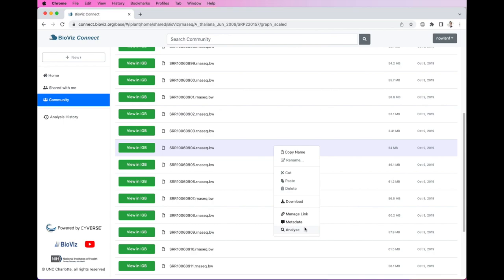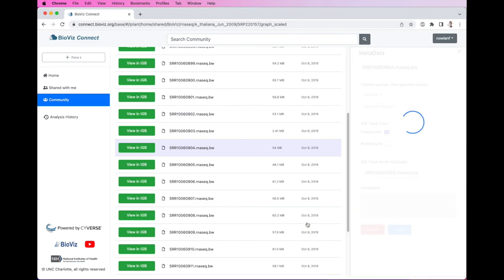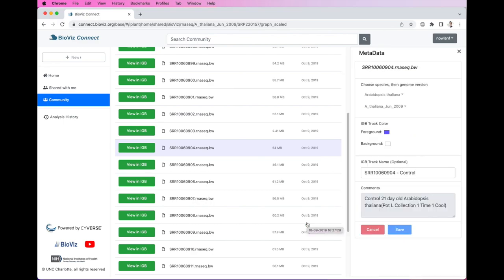The Metadata Link allows us to view additional information about the file, which we need as our file names are not the most descriptive. BioViz Connect allows us to add metadata to files, so here we can see that this is a 21-day-old control. I've also added IGB-specific metadata, so when we view this file in IGB, the file's metadata such as the track name and color will be transferred. This is great, as we can get all of our samples labeled and colored just the way we like, and all of that information is safely stored in CyVerse and then immediately available in IGB when we load the data.